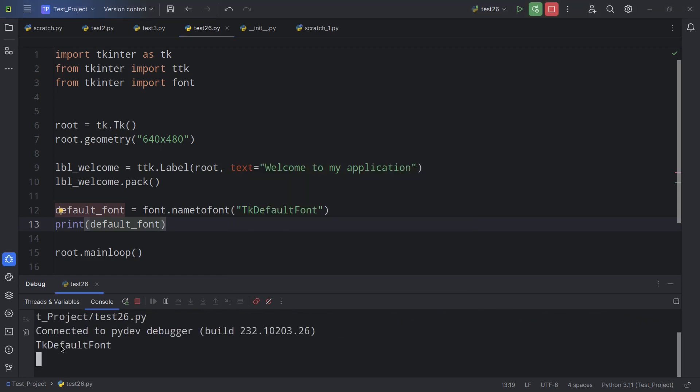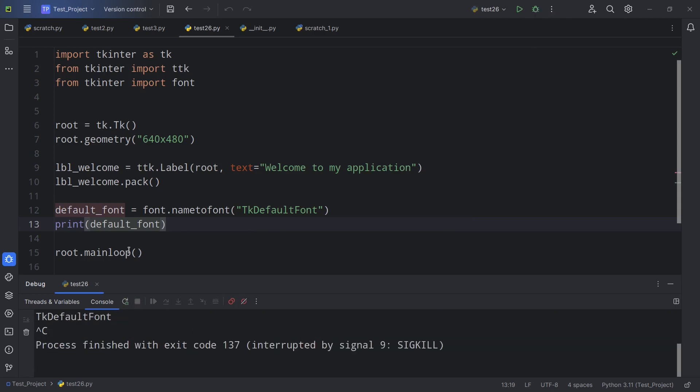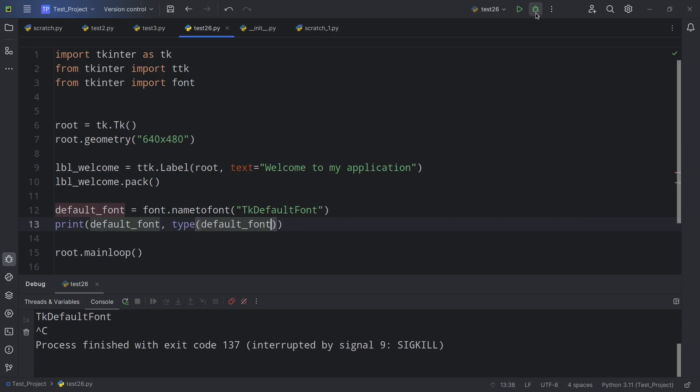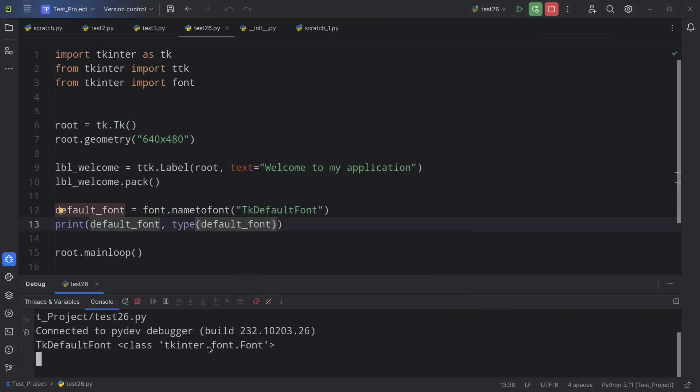Okay, so it prints TKDefaultFont. But what is that exactly? Is it a string? Well, let's find out. I'm going to pass in type(default_font) so we can find out what kind of object this is.